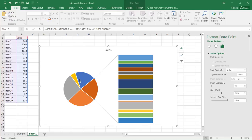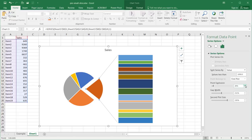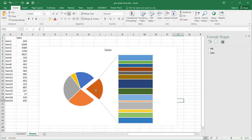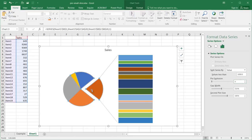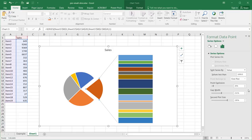The Point Explosion setting controls how far a slice is pushed out from the pie. If I click on my slice and increase the explosion to 10 percent, you can see it moves outward accordingly. Let me set that back to zero — I'll select the pie slice and type zero, then press Tab.